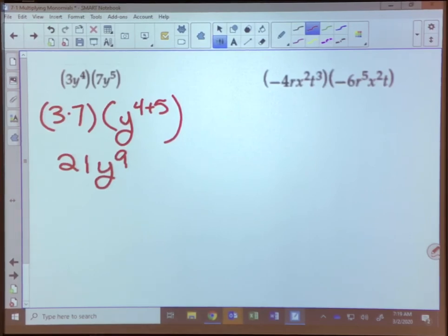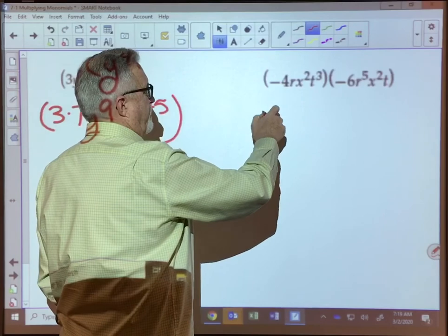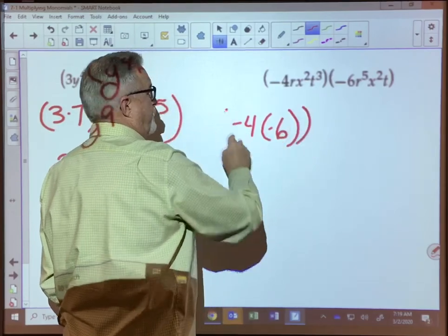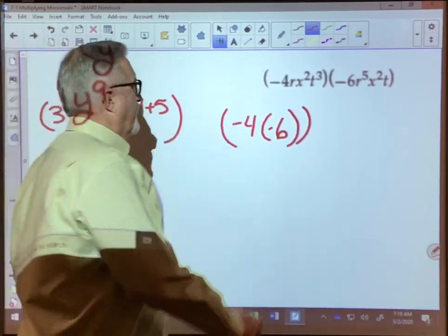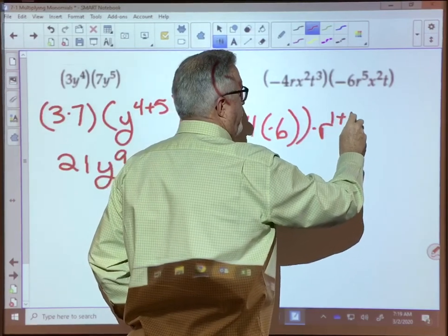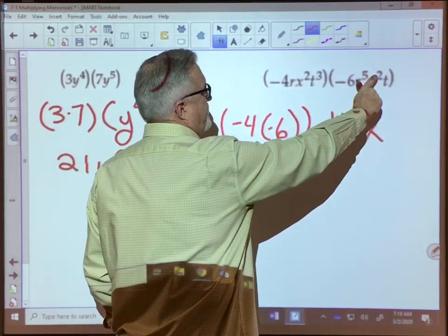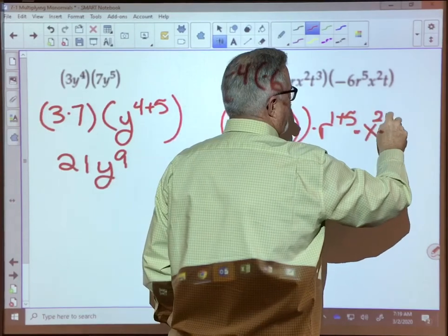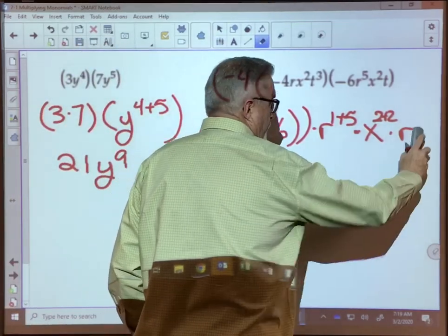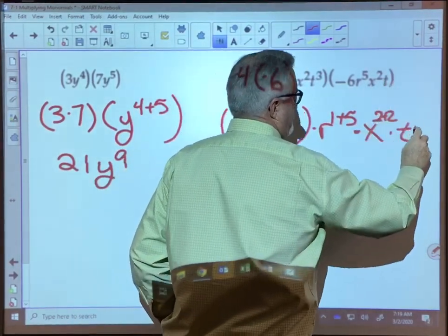The next example uses the same principle but with a little more to it. We're going to have negative four times negative six for our constants. Then we have r to the first power times r to the fifth power, giving us r to the one plus five power. Then x to the second times x to the second, which would be x to the two plus two power. Finally, we have t to the third times t to the first, so that would be t to the three plus one power.